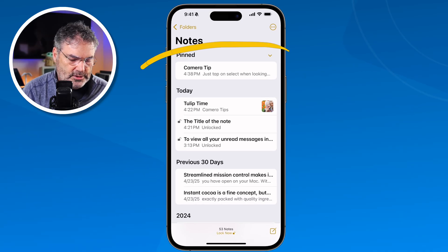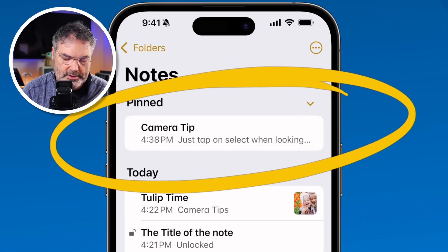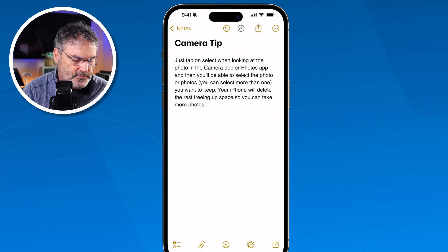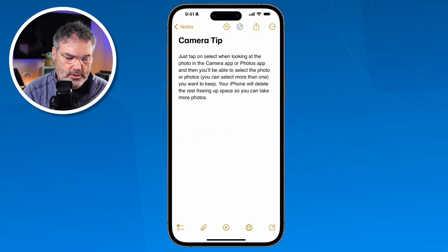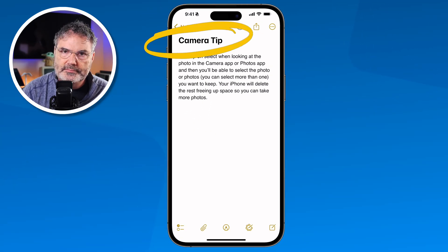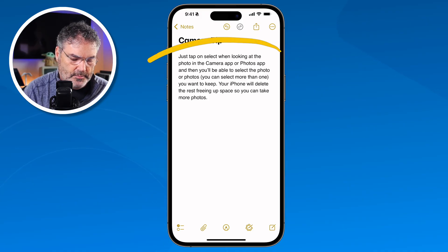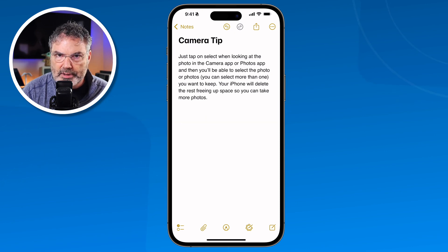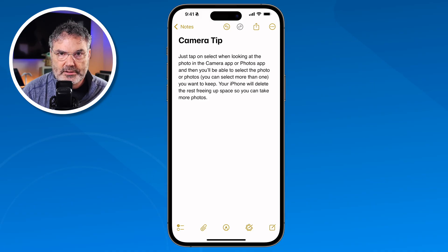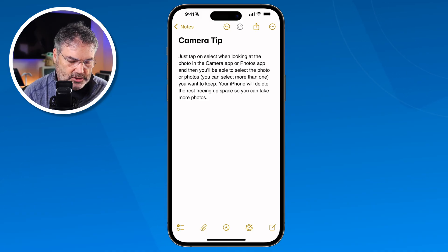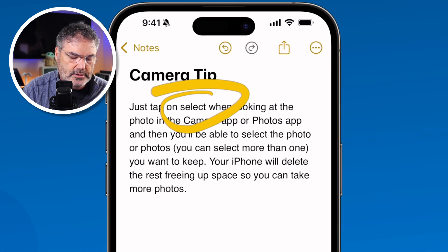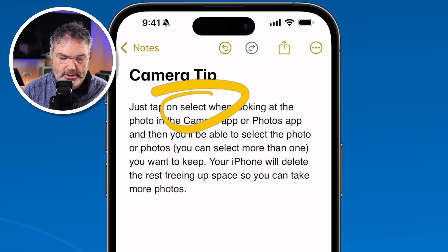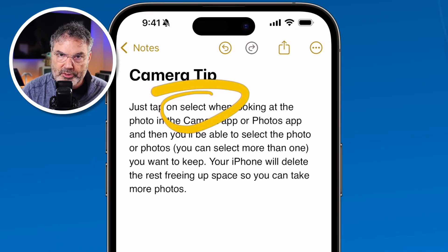We're going to look at this note here — 'Camera Tip.' I tap on it, and as of right now, this is just a basic note. We have our title up at the top and then we have our body text down here. I want to make some of this text bold. The first thing we need to do is select the text — you just double tap on it. I want to make the word 'select' bold, so I just double tap on it.